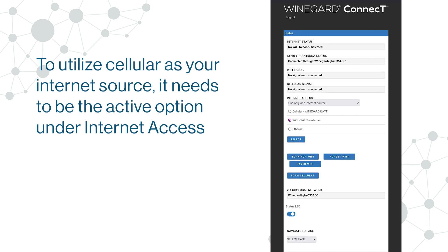To utilize Cellular as your internet source, it needs to be the active option under Internet Access. If necessary, select the Cellular option and click the Select button.